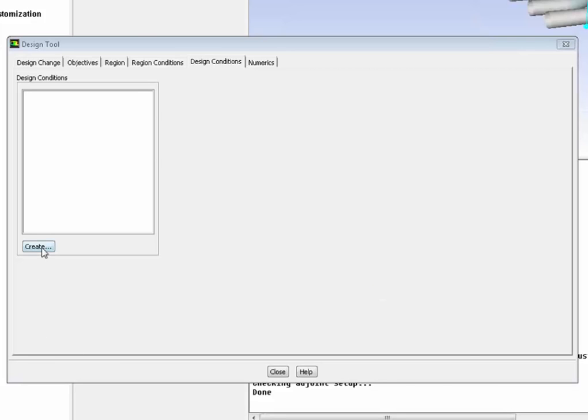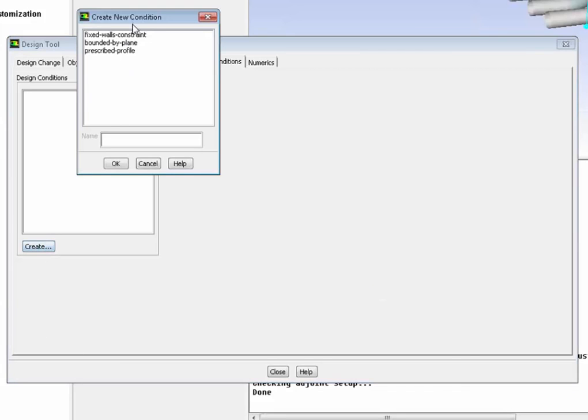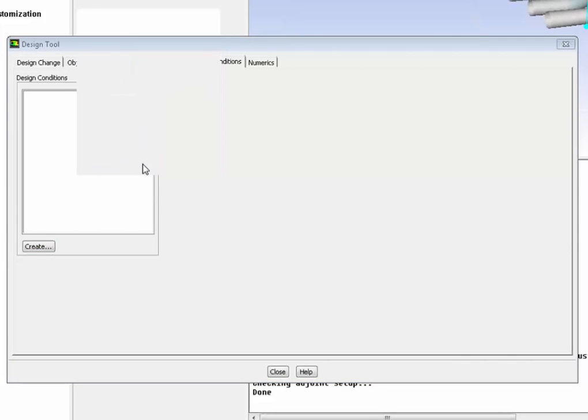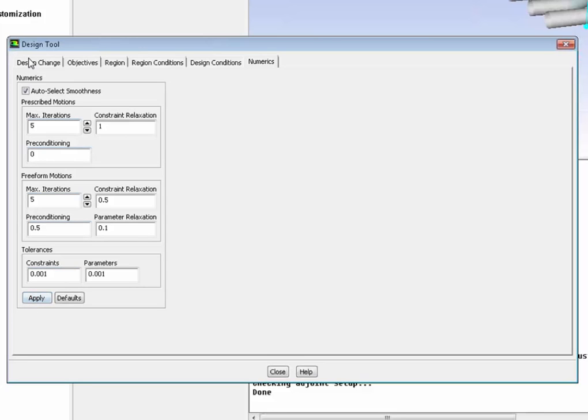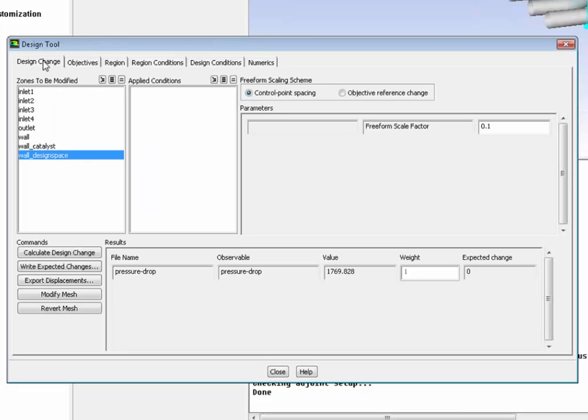Exactly as you can see here, where you have a fixed wall constraint, bounded by plane constraint, etc. Then we set up the numerics for the actual change in shape and we're all set. We go back to the design change, and now what is to calculate the design change, which we're doing very easily, just one click of a button.